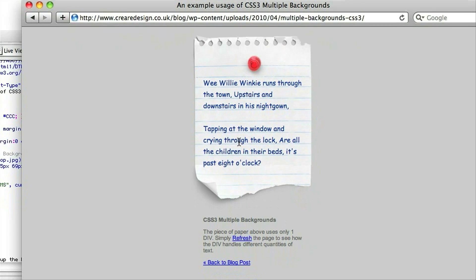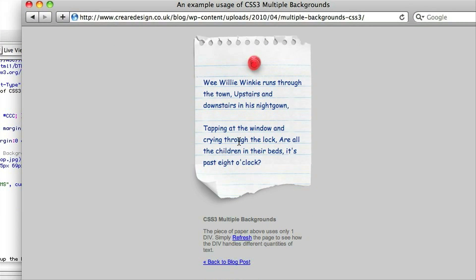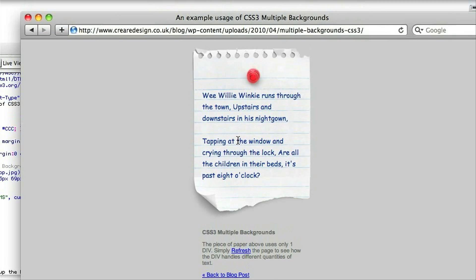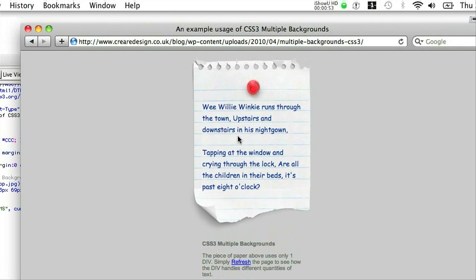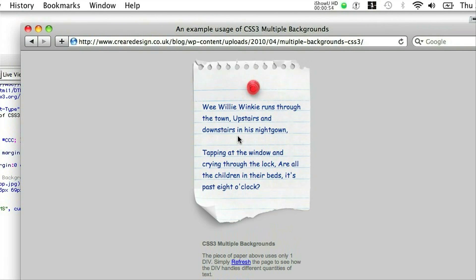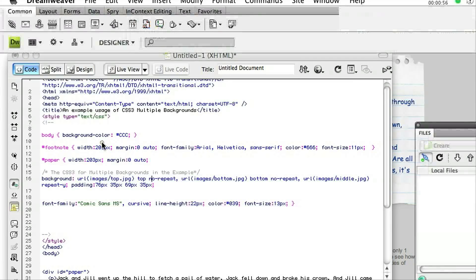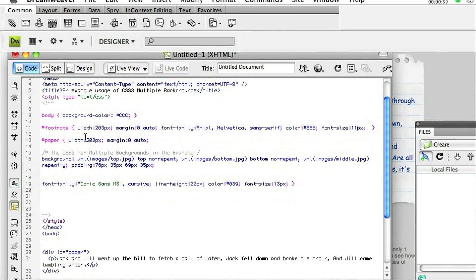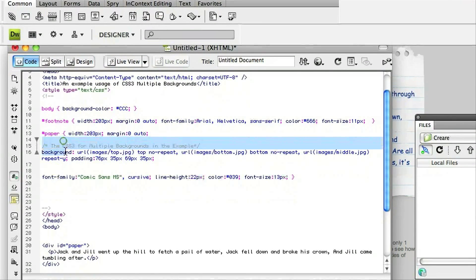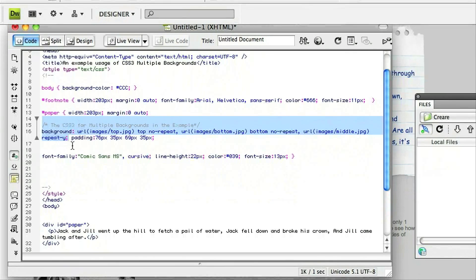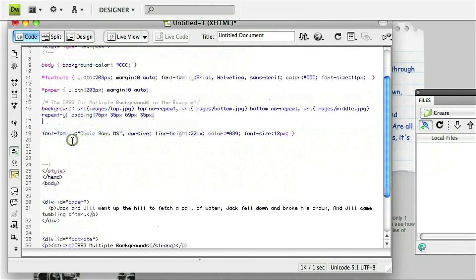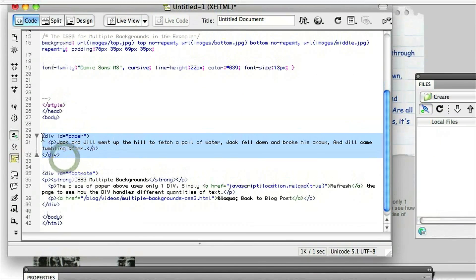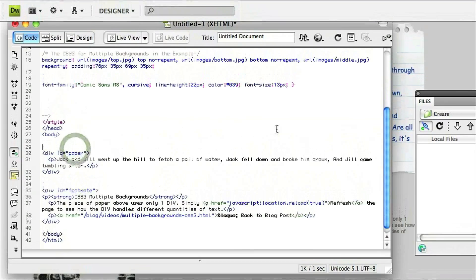Now usually to do this with CSS2, you'd have to probably use up to three nested div elements, whereas CSS3 multiple backgrounds allows you to define all three backgrounds on one single div. So here's the CSS here, which again is available to copy and paste on our supporting blog. And if you look at the div for the paper, it's all contained in a single div with the ID of paper.